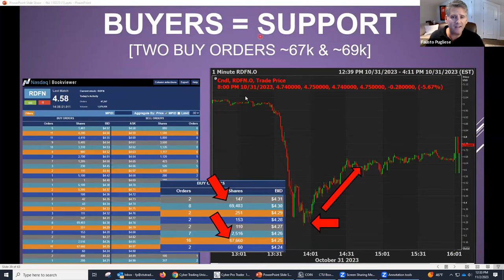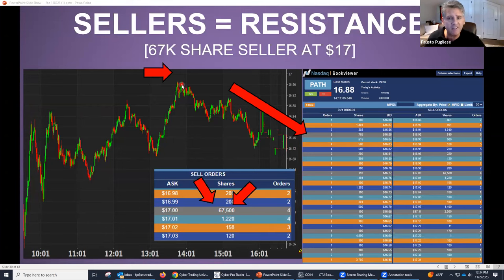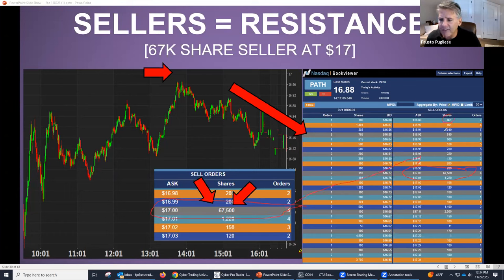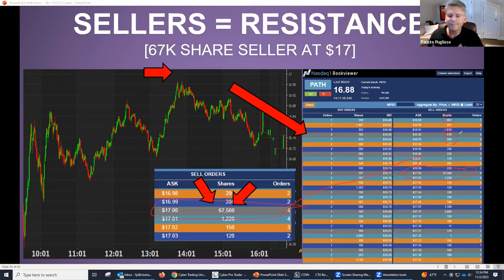Now let's look at resistance. Here's a stock — nice little run — goes from $16.30, goes all the way up right around 1 o'clock, stops around $17, and then comes back down. Why did it go to $17? Why didn't it go to $18? If you look at the BookViewer, you can see there's a 67,000-share seller right here. You're looking for resistance. The only way you're going to find resistance is to find those sellers. Without those sellers, you don't have resistance.